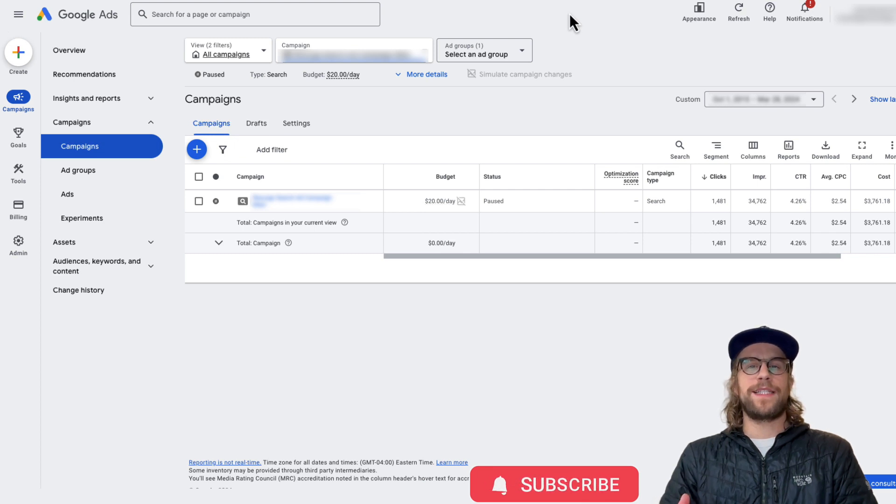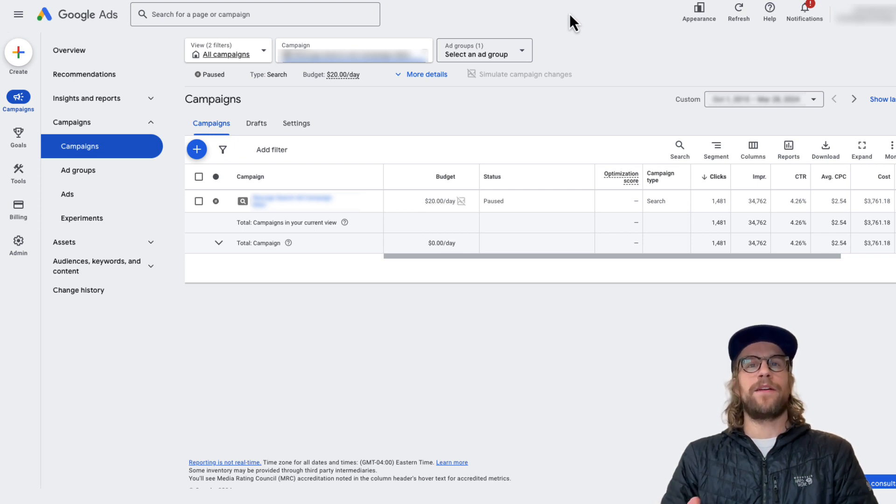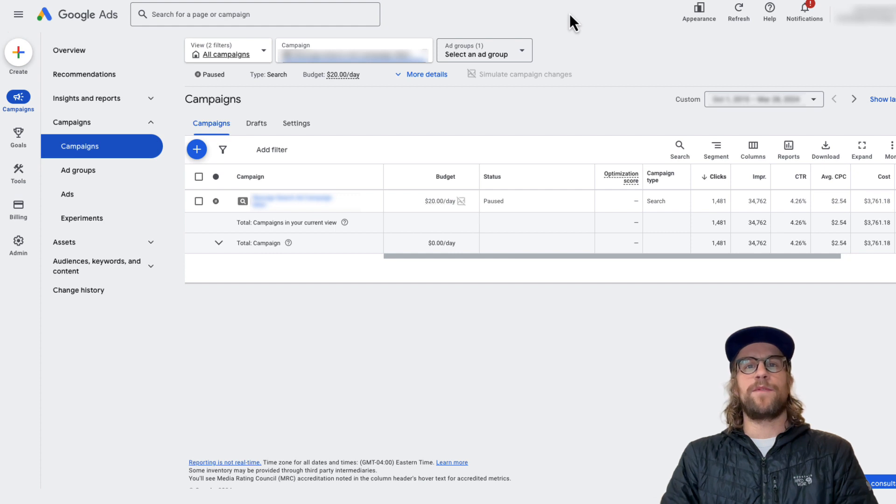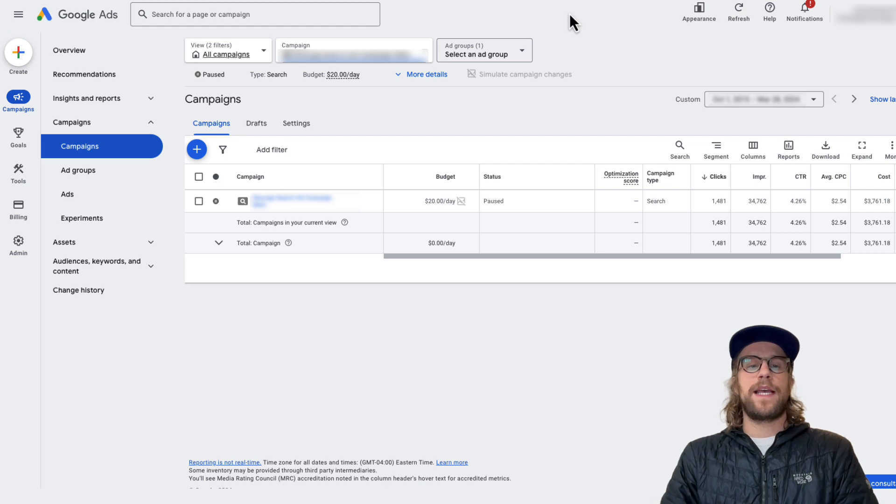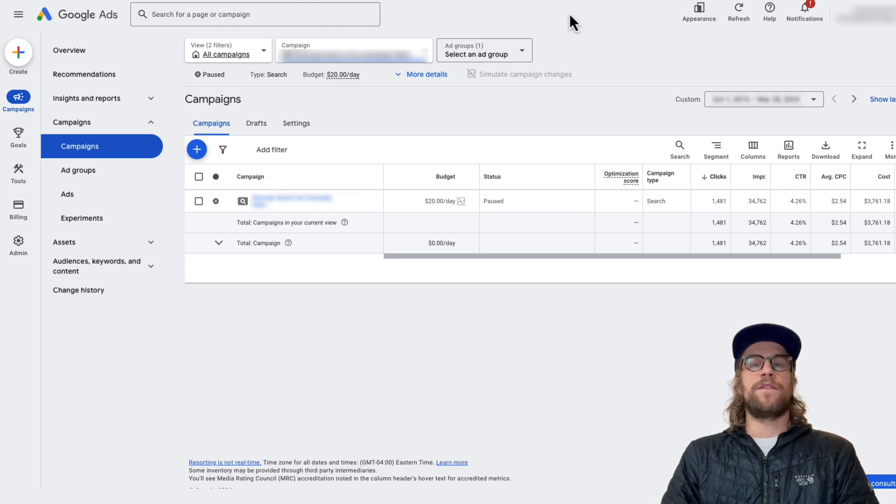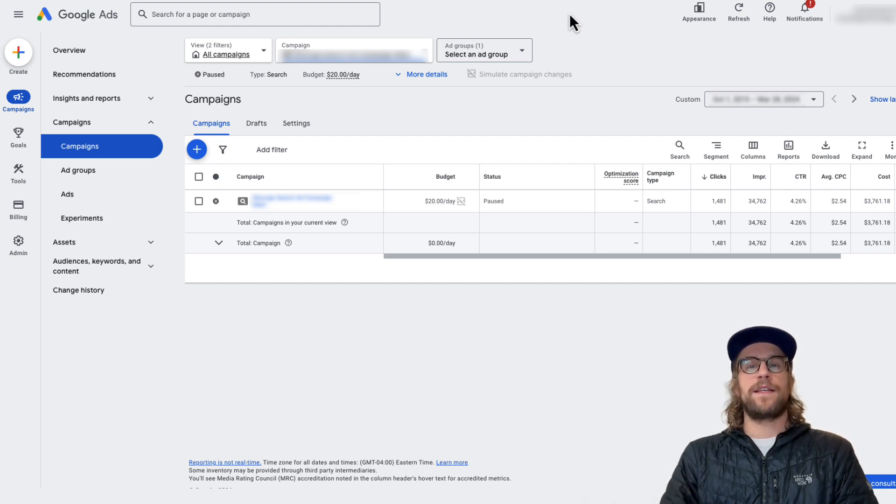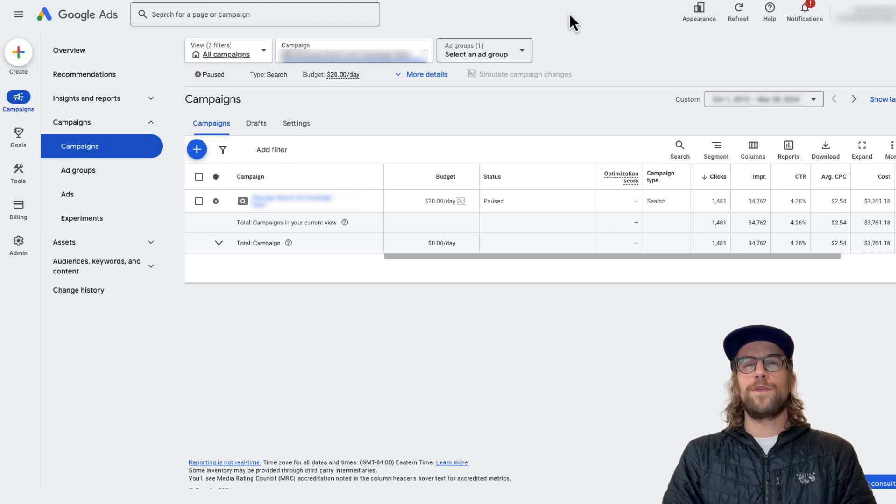I'm going to tell you what it is and then I'm going to show you how you can segment your campaigns so you can monitor performance between Google search and your ads that show on the search partner network. And then I'm going to show you how you can turn it off if you want to do that. So let's jump into it.